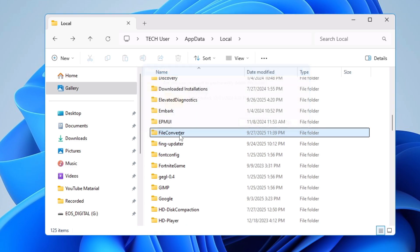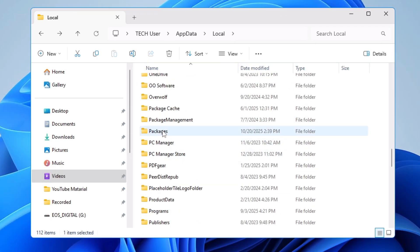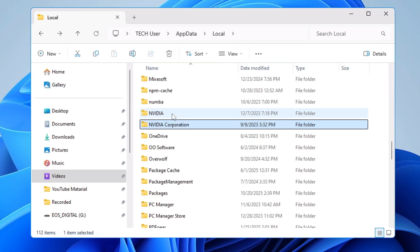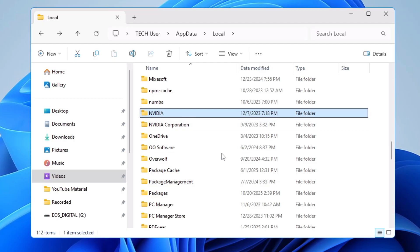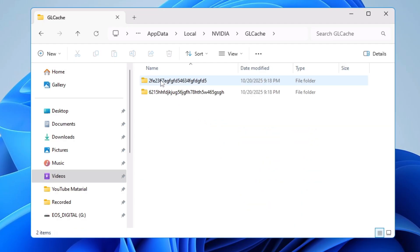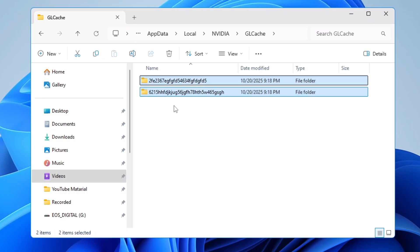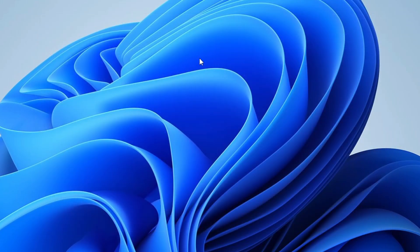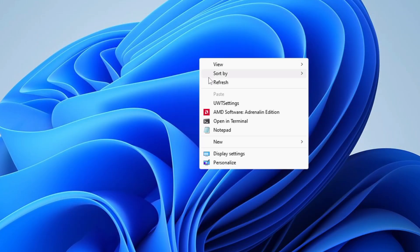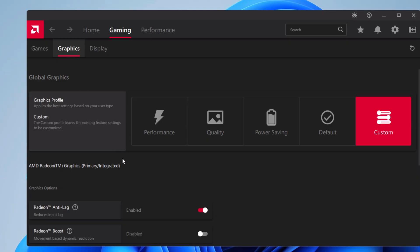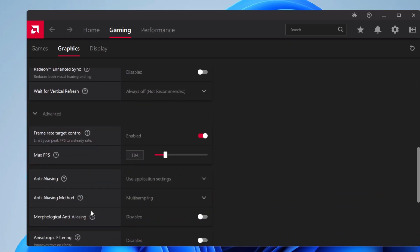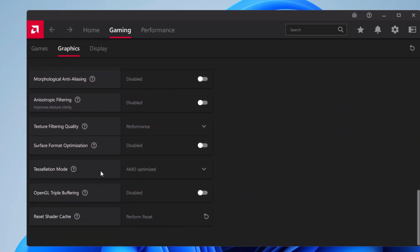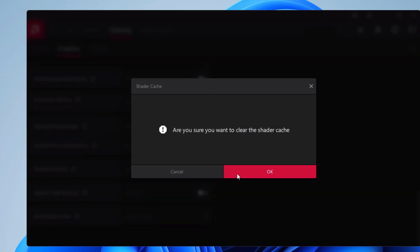While still in that location, look for a folder named 'Nvidia' to clear the GPU cache. Open it, find the 'GLCache' folder, open it, and delete all folders inside using Shift+Delete. If you're using AMD instead, right-click the desktop, click AMD Software, go to Gaming > Graphics, scroll to the bottom, find 'Reset Shader Cache', and click OK to clear it.